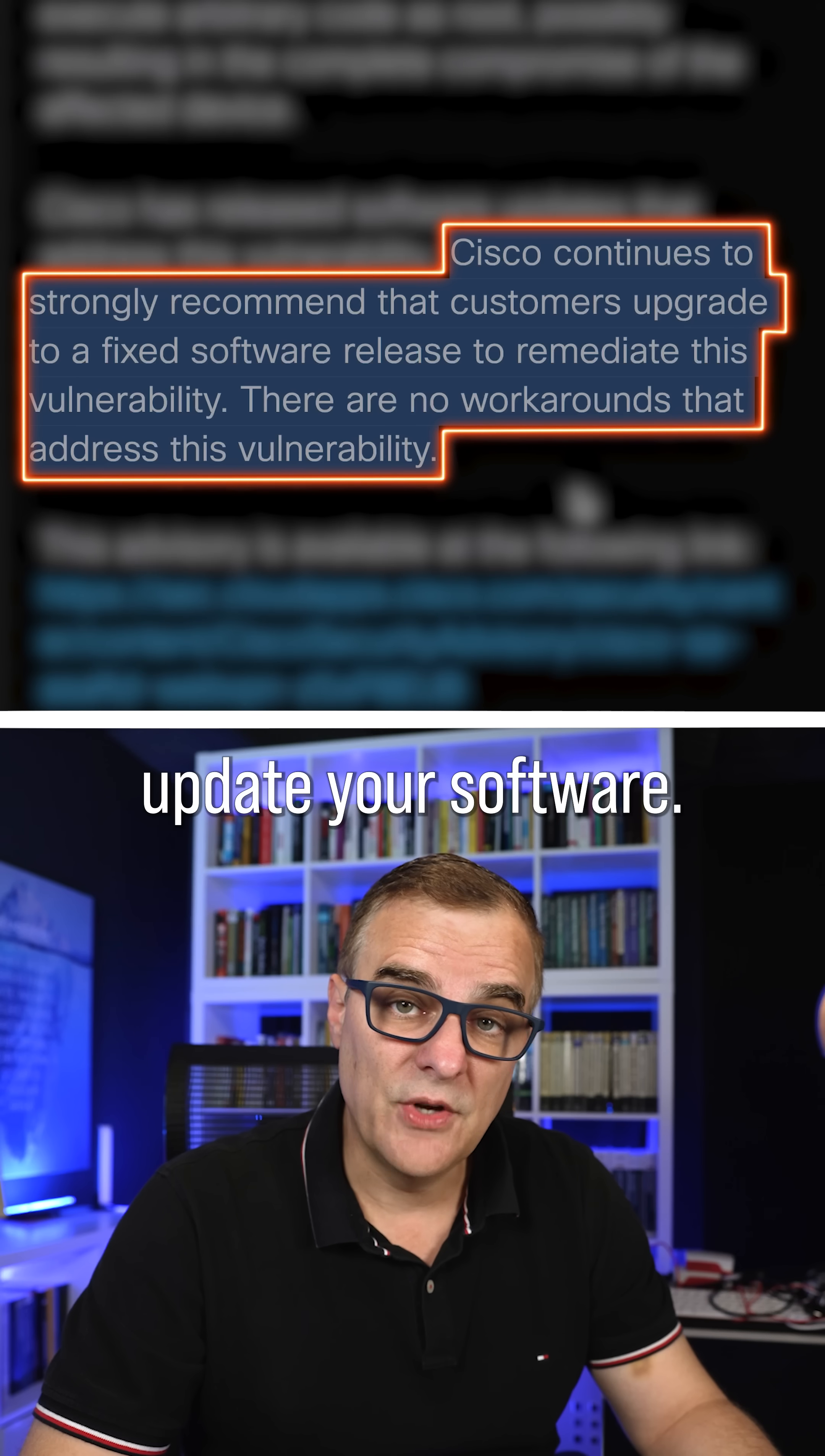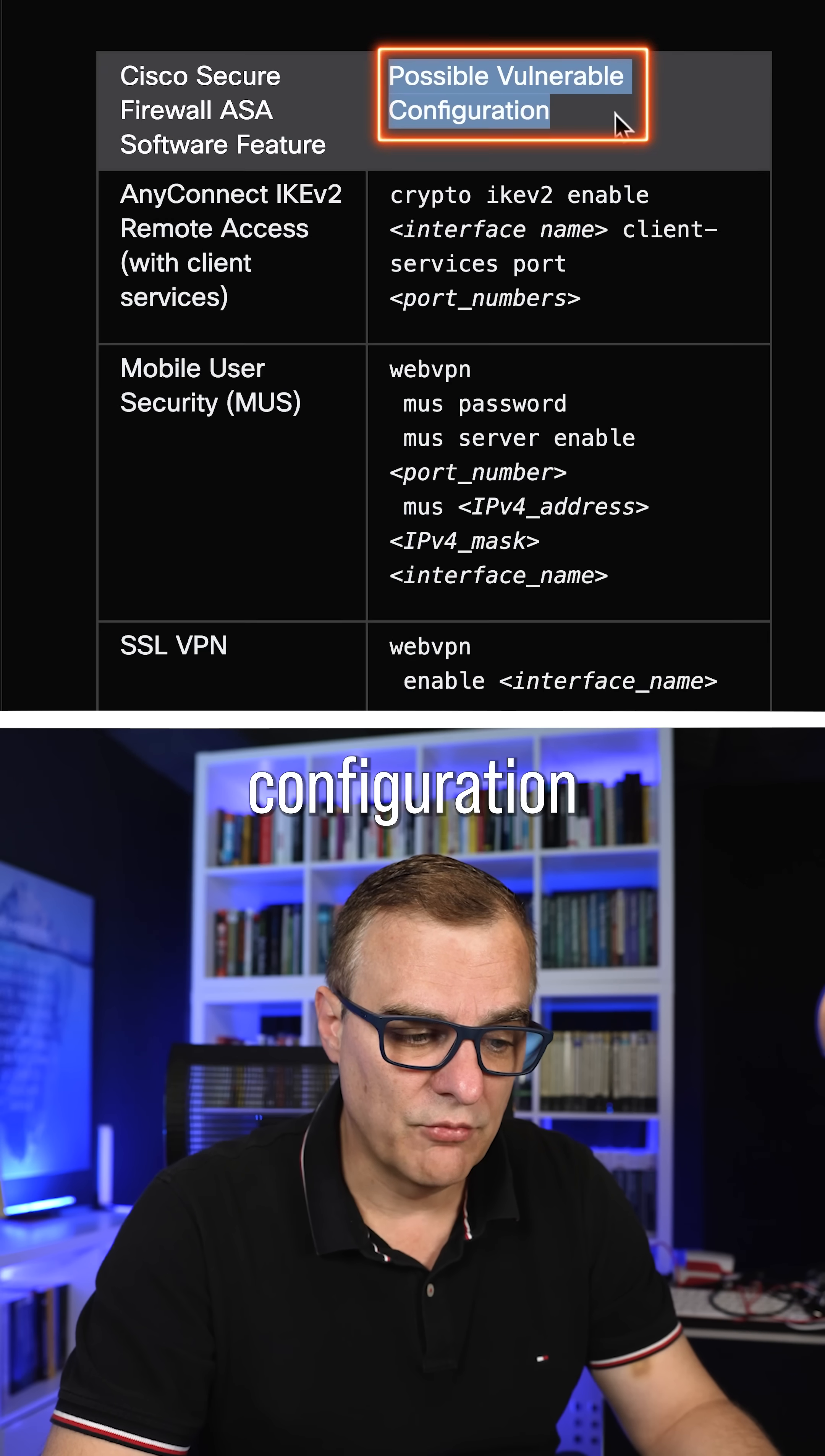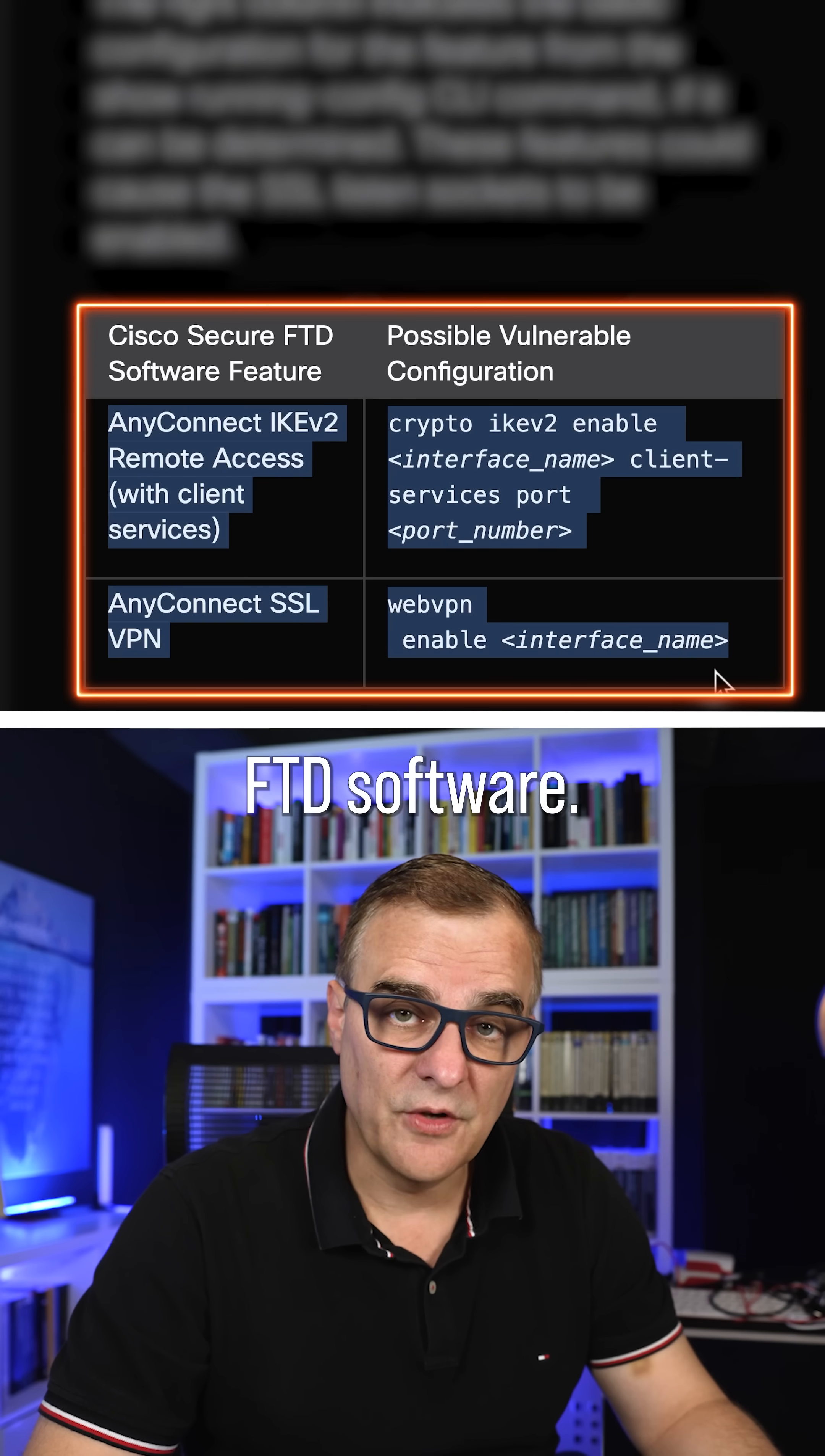Cisco is recommending that you update your software. There are no workarounds for this vulnerability. And on Cisco's website, they show you possible vulnerable configuration on these devices. You can see that they're talking about IKE and SSL VPNs here and the same on FTD software.